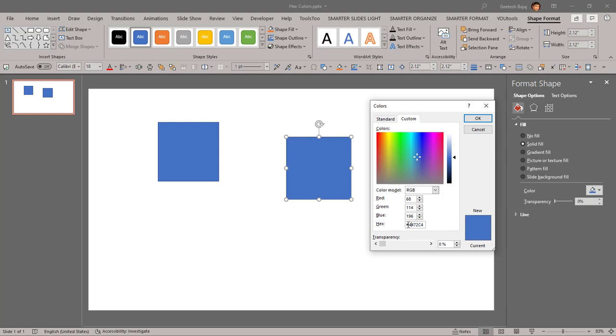And the hash, the number sign that you see in the beginning of the hex thing, is something which is automatically added to indicate that this is a hex value in this case. So notice when I just go and change and choose another color, the RGB values change and the hex value changes too.